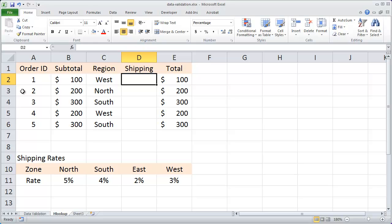Welcome. In this video, I want to show you how to use the HLOOKUP function to look up a value in a horizontally oriented list.